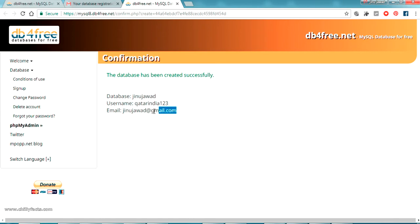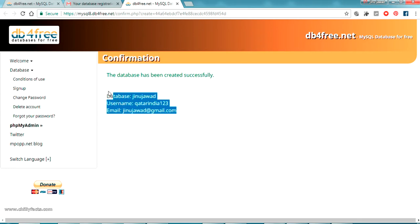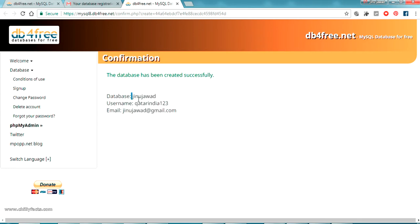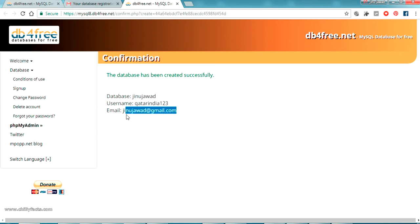Yes, our email has been created. I mean, the database has been created. These are the details of the database: database name is this one, username is this one, and the password which we have given is the same password, and my email is this one.